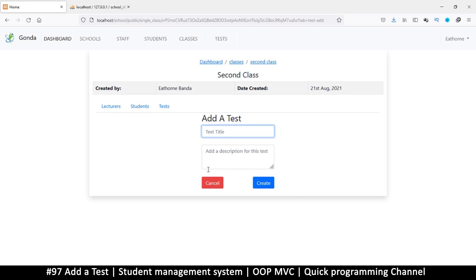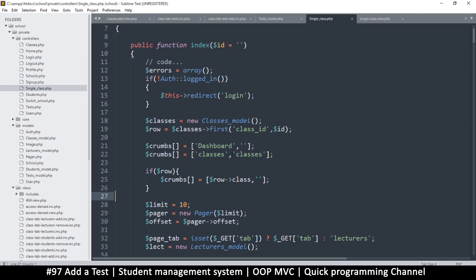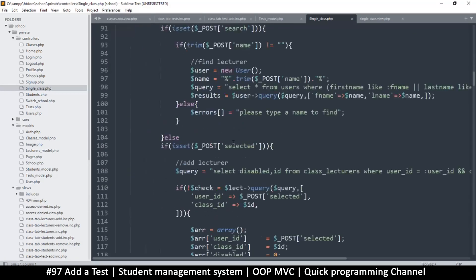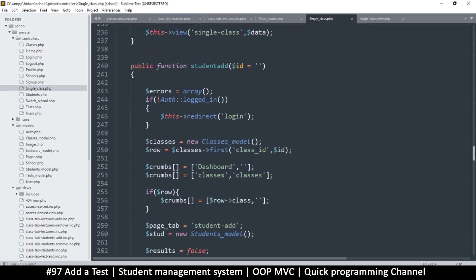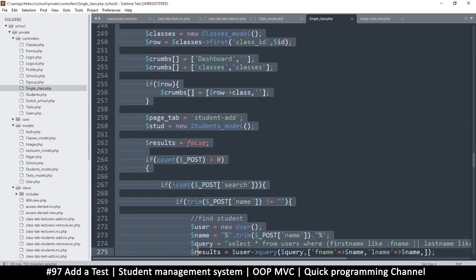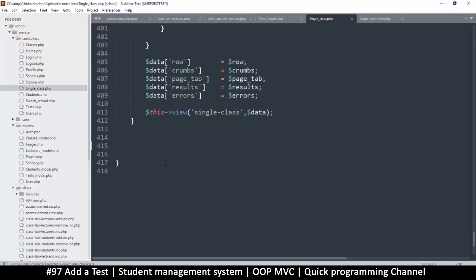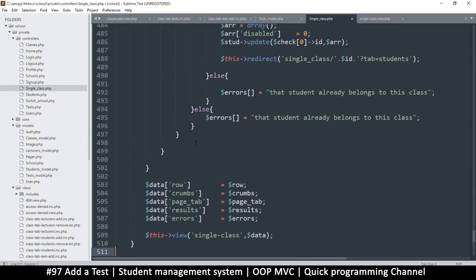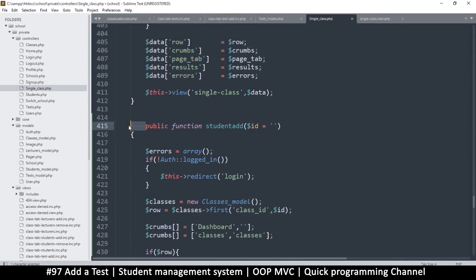I want this to lead to single_class slash then some function — maybe 'test_add' — and then the ID. I'll copy one of the existing functions; let me look for something with 'add', like student_add. I'll copy that and paste it at the very end.